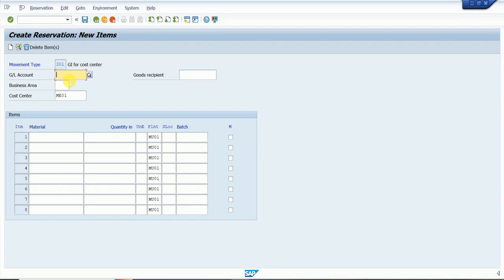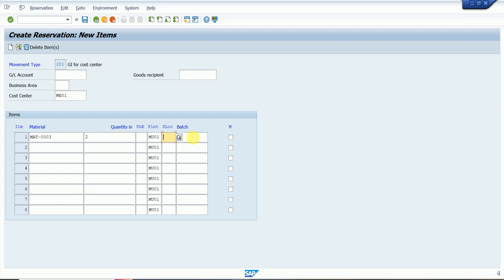If we want a particular GL for the reservation, we can enter a GL account number. When we do the goods issue, the system will hit that account entry; otherwise it will be triggered automatically based on the OBYC settings. We put a material code and quantity of two. We can also put a store location if required — during goods issue time, we will check which store location has stock and issue from there. We leave it blank for now.